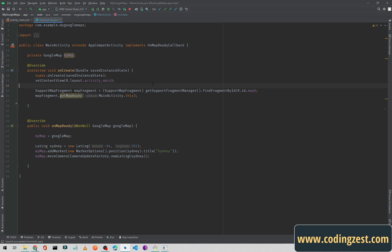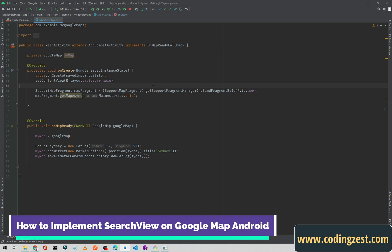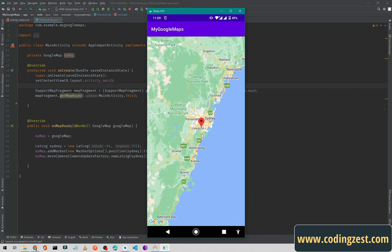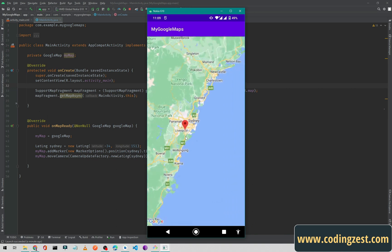Hi everyone and welcome to codingjust.com. In this video I will show you how you can implement a search view in your Google Maps. This is our previous application where we are showing a Google Map. In this video I will show you how you can add a search view above, search for a location, and then move our camera to that location.